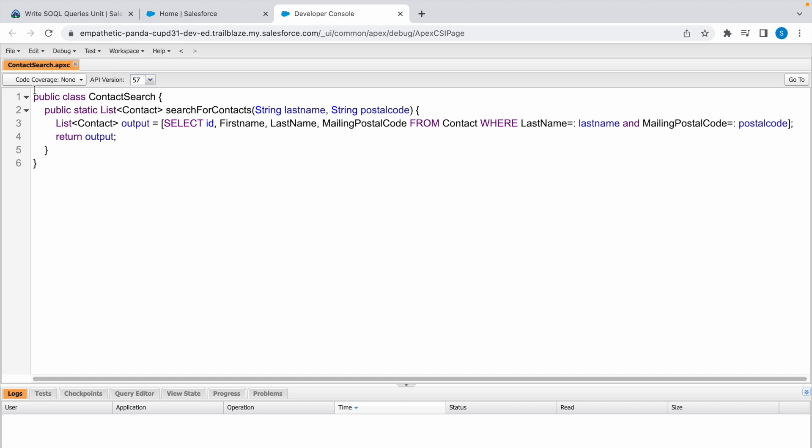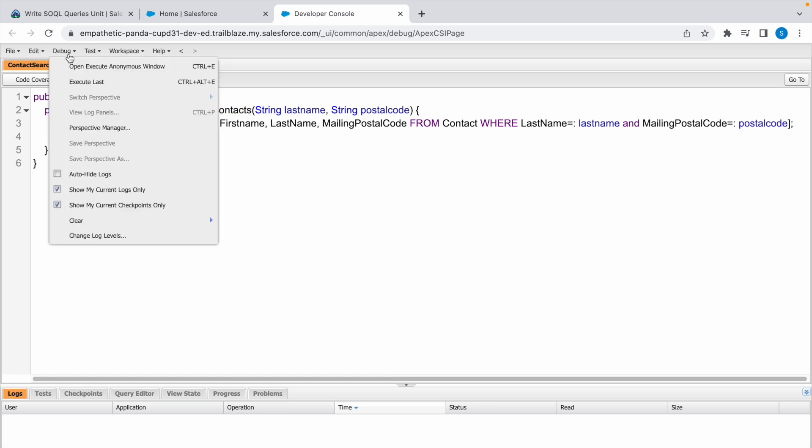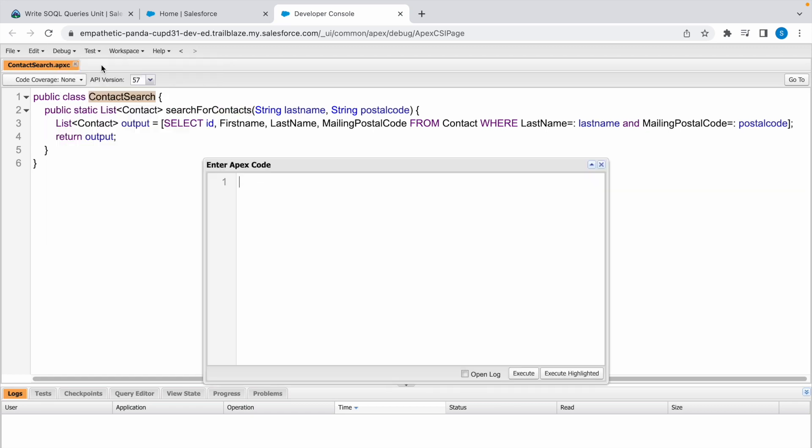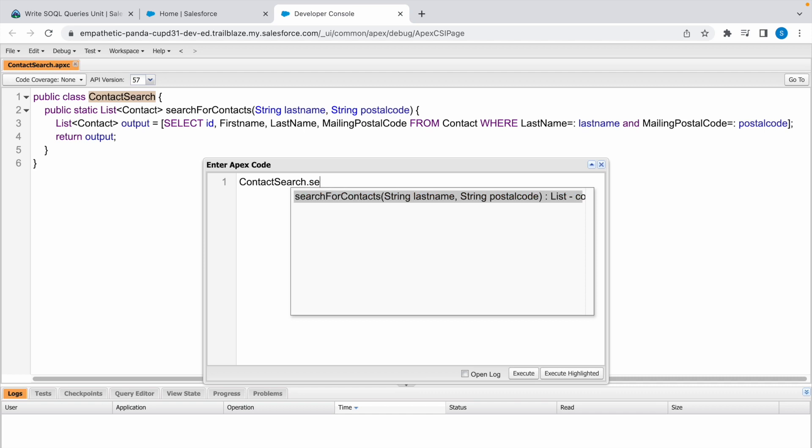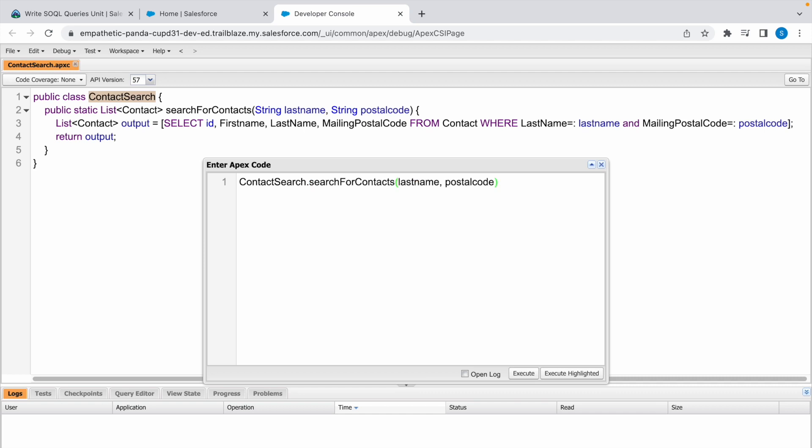It has been saved. Now let's execute this. We need to execute this method which is present inside this class. So click on Debug, Open Execute Anonymous Window. So ContactSearch.searchForContacts, LastName, and postal code is also a string.